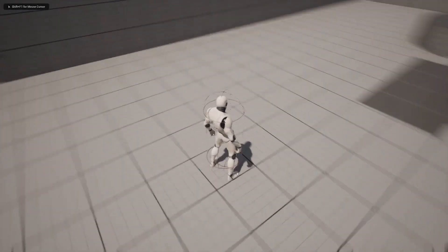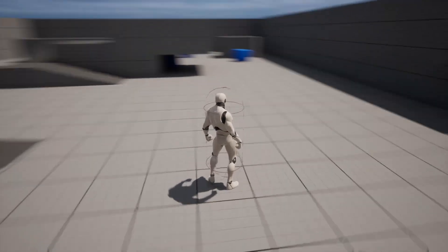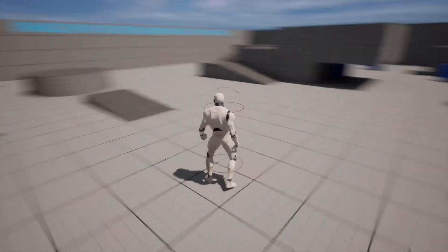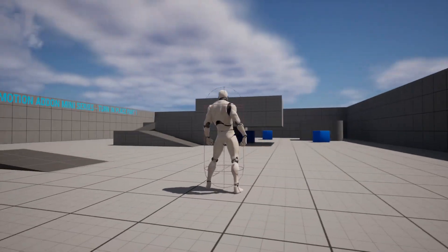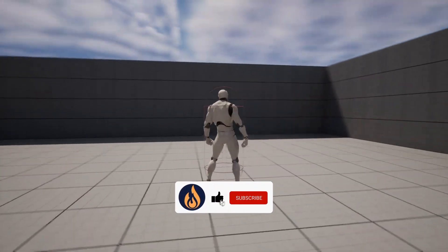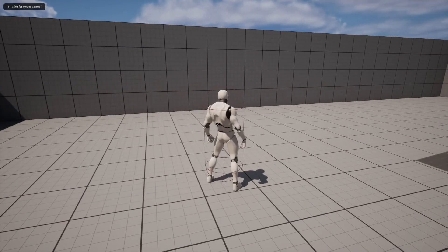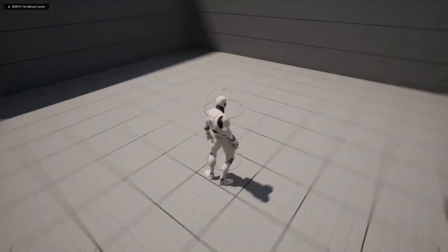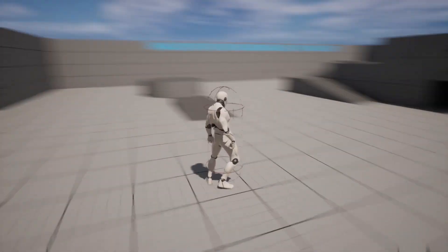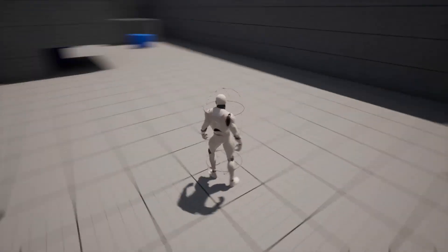Welcome to episode 2 of the Turn in Place add-on series. In the last episode we set up the calculations for turn in place. Now we need to add our function into our code, start getting our anim graph set up, and add the animations. Hit the like and subscribe button and the notification bell. The community Discord link is in the video description where you can ask questions and get help.